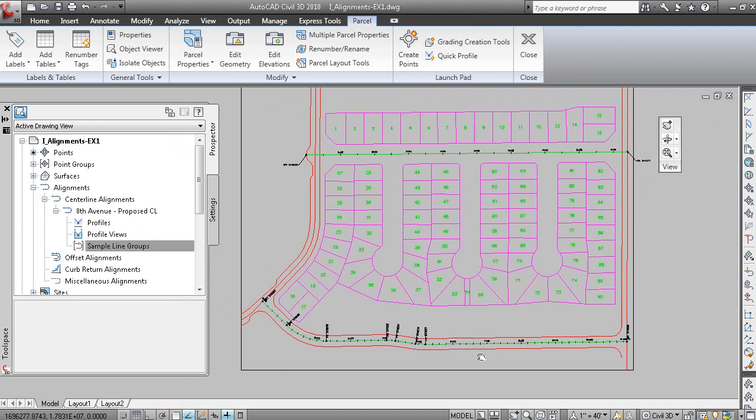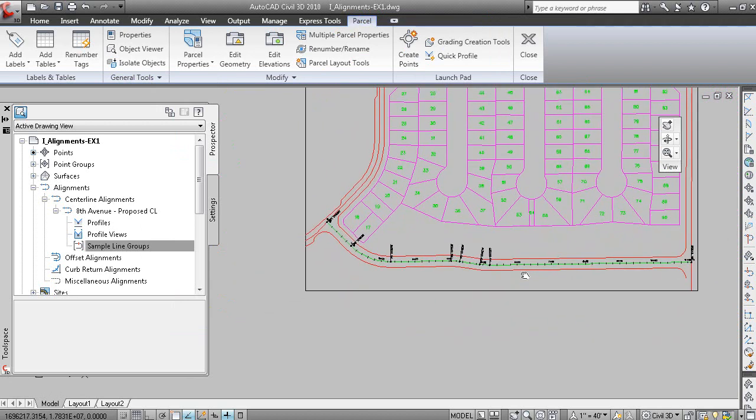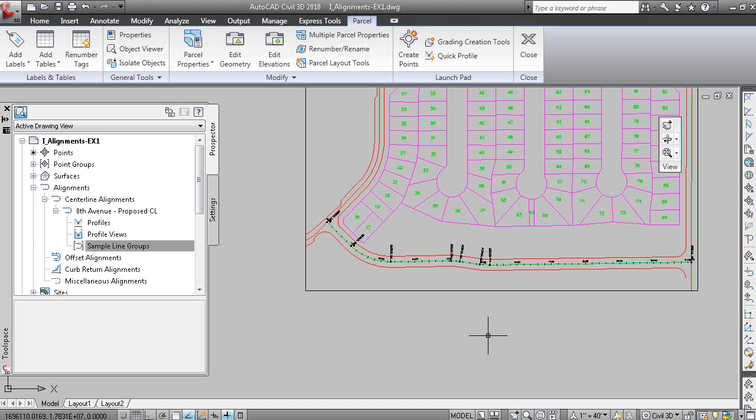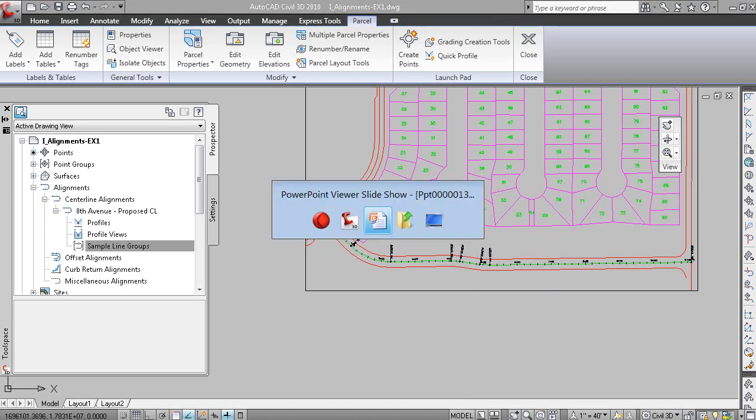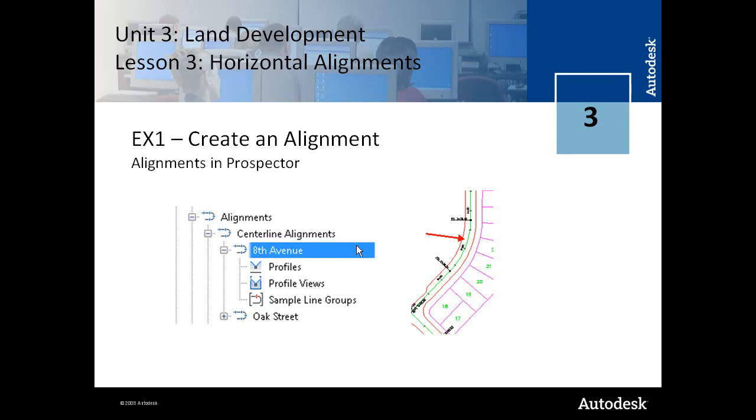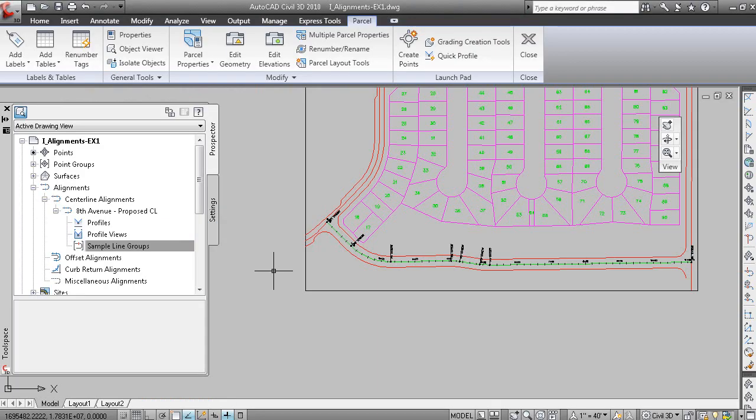So fairly straightforward to create an alignment from a polyline, which is going to be oftentimes your source data for alignments in site designs. And we looked at the label set, which is the collection of station based labels.